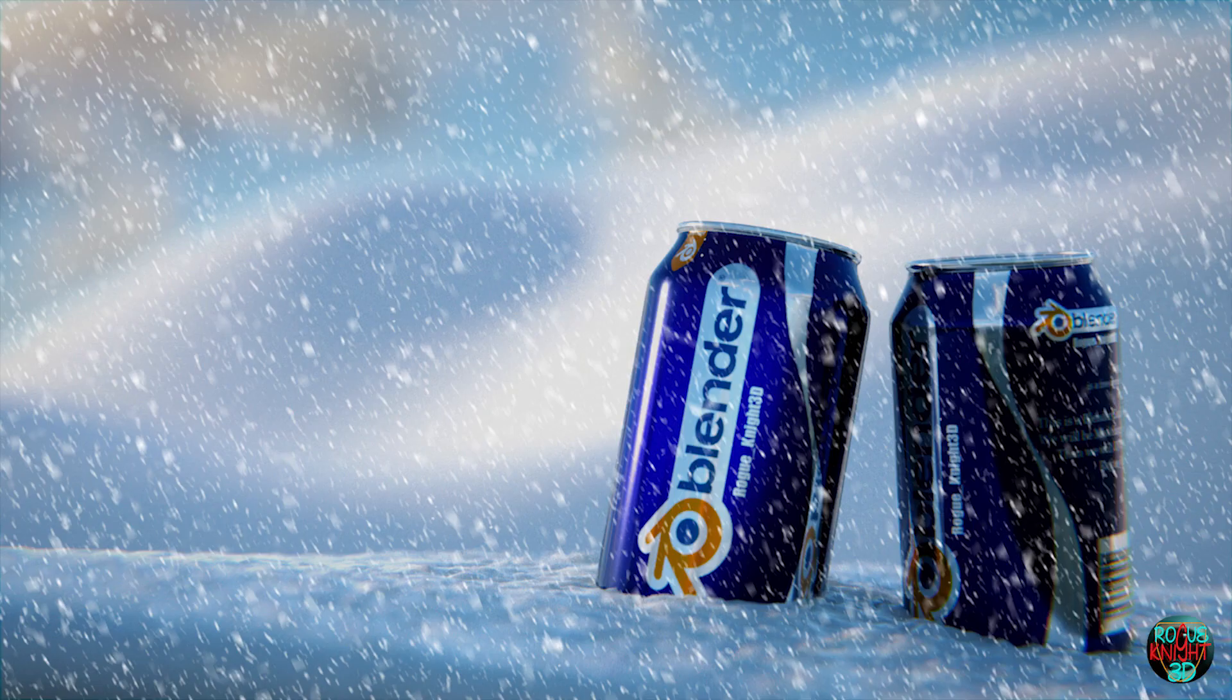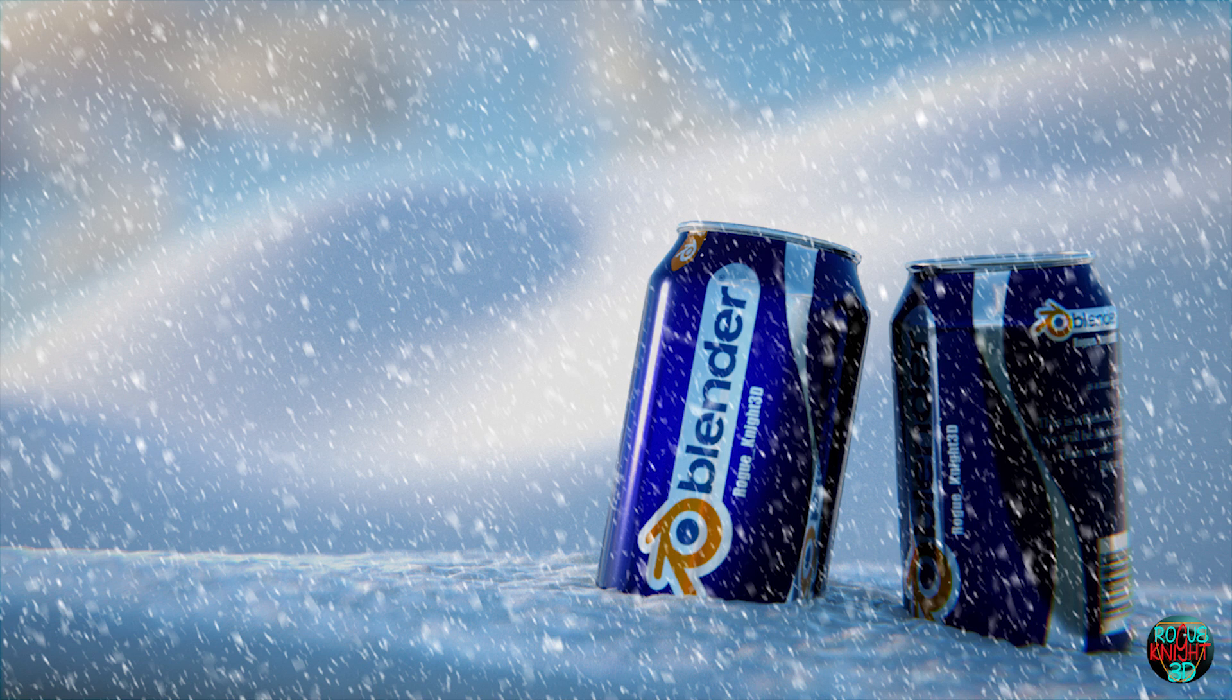Hi, welcome back to another video on my channel. Today we will learn how to make soda cans in Blender.